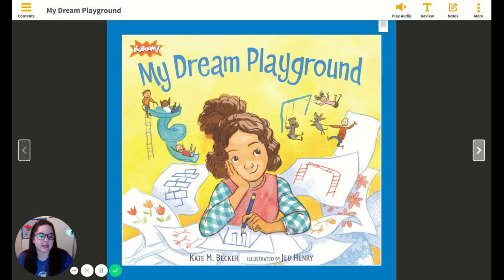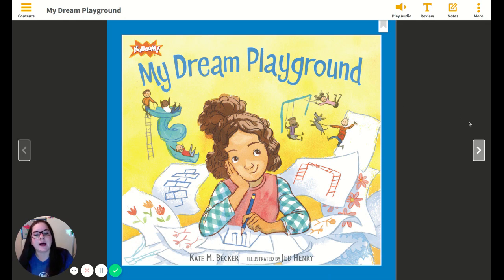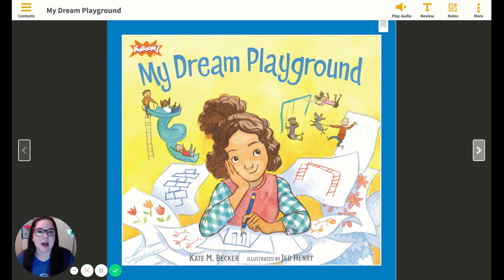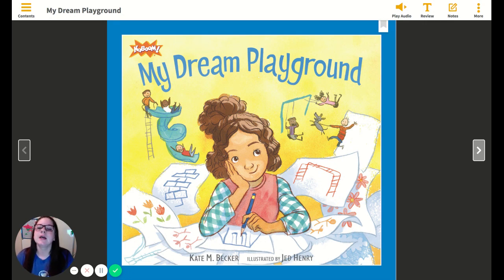This book is written by Kate M. Becker, and it was illustrated by Jed Henry. KaBOOM is a nonprofit organization. So while reading this story, you're going to be doing an activity afterwards on character traits where you talk about a character from any stories' internal and external traits. So real quick, I just want to review what those are.